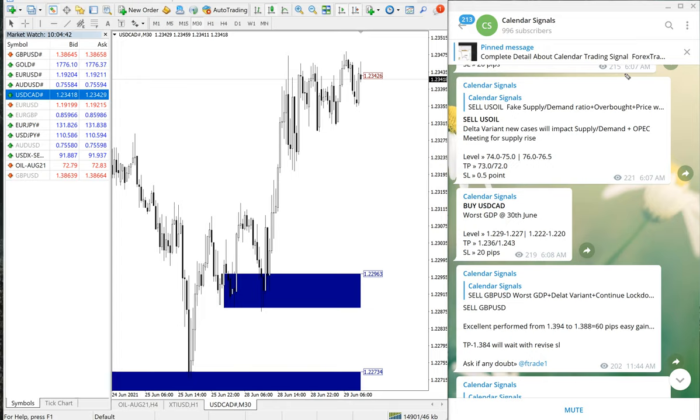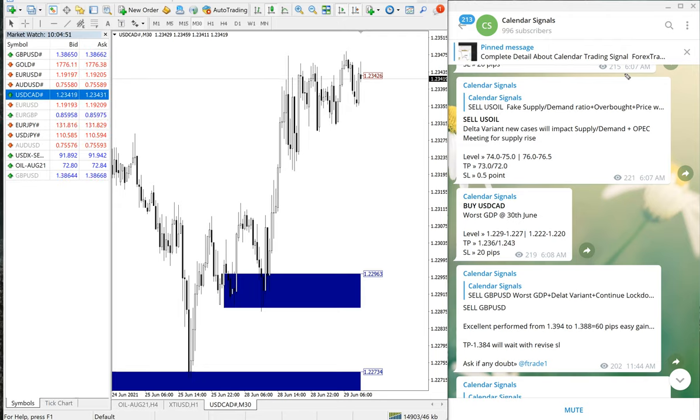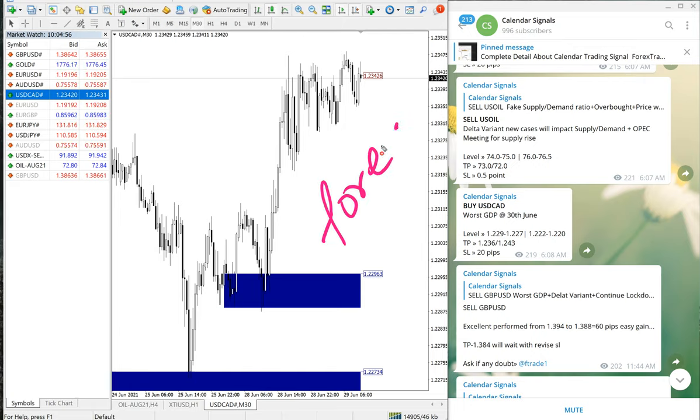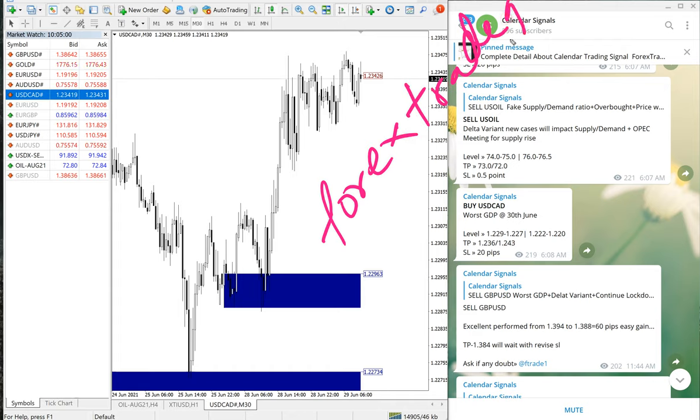If you have any question or doubt, you can contact us on Telegram, WhatsApp, or even you can contact us from our website as well. Our website address is www.forextrade1.com.